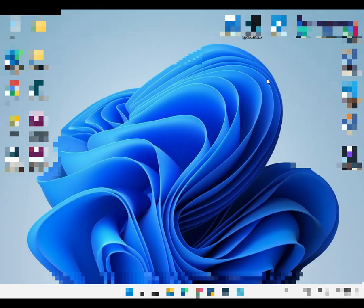Hi guys, welcome back to Fiddle Checking. Today I'll be showing Windows keyboard shortcuts for Windows 10 and Windows 11.